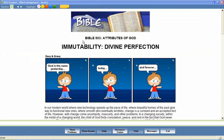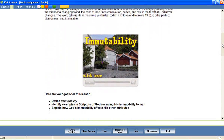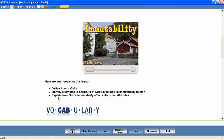In a unit entitled Attributes of God, let's look at a lesson called Immutability, Divine Perfection. Most Switched On Schoolhouse lessons begin with a brief introduction and a list of objectives for the lesson. These objectives help students stay focused on important lesson content and provide parents with an effective way to measure mastery of lesson content. A variety of audio-visual presentations, including videos, slideshows, and animations, provide reinforcement of lesson content.